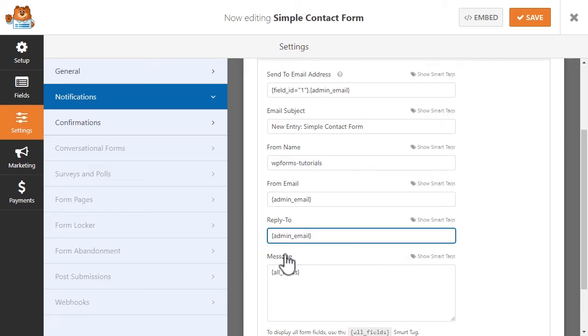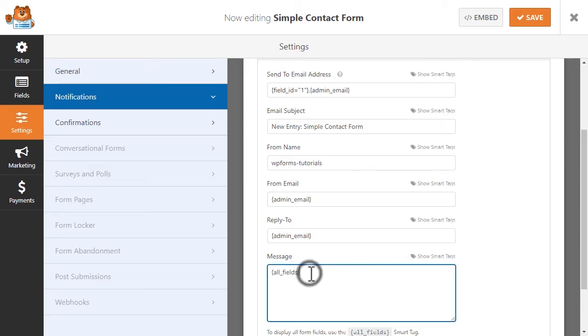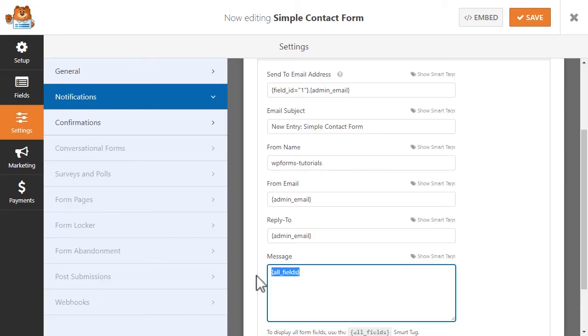Finally, the Message section, which is the last step in customizing your email confirmation. Sometimes you may want to include all of the data that the visitor submitted in this section. To do that, you would use the All field Smart Tag shown here.